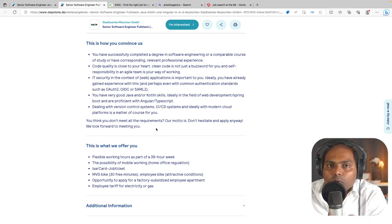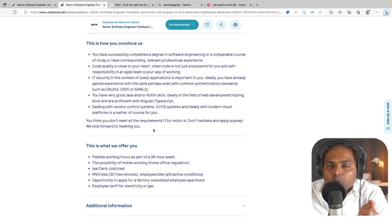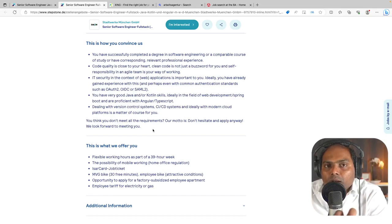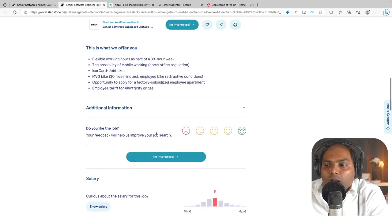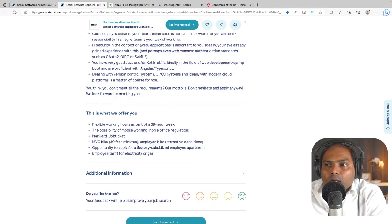So remember that in German job posting there will be always three important parts. The first one is always about the company. The second one is about what is the job about, what are the roles and responsibilities of that person. And the third one is what are the expected skills that are needed to apply for this job. These are the three important parts you will see.